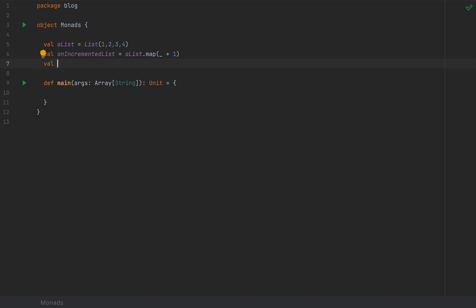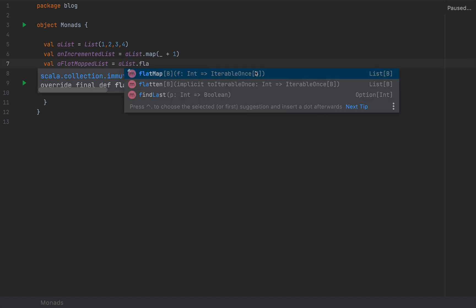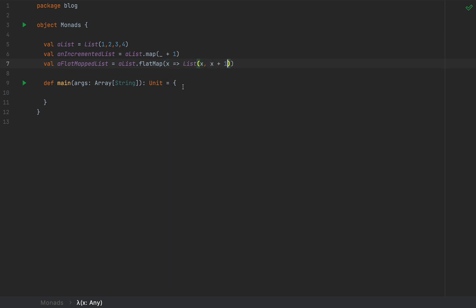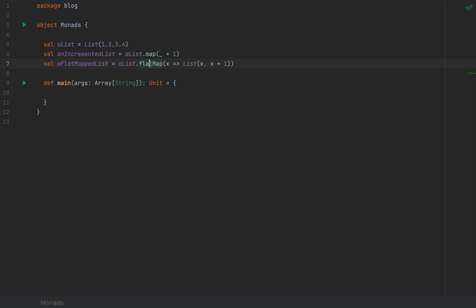We also have a very handy method called flatMap. I'm going to call this a flatMapped list as list.flatMap, and flatMap takes as an argument a function that takes an integer — every one of the elements of this list — and returns another collection. So I'm going to say flatMap with x arrow, list with x and x plus 1. FlatMap simply constructs a chain of lists: list(1,2), list(2,3), list(3,4), and list(4,5), then concatenates them all together in a single list. This is why it's called flatMap.